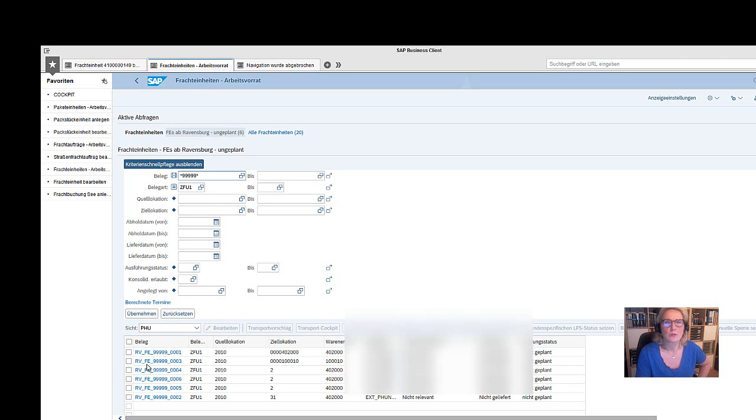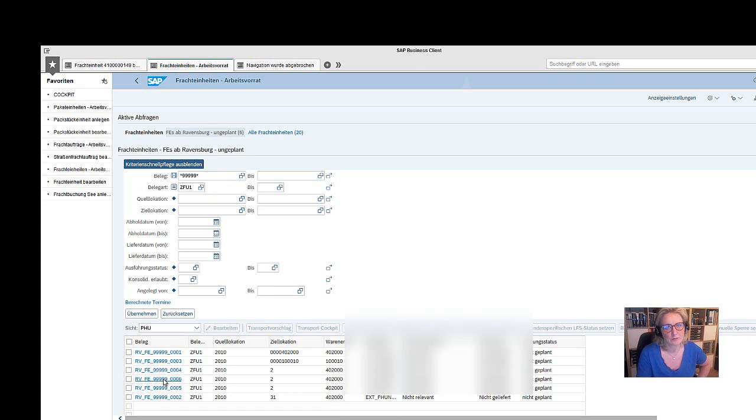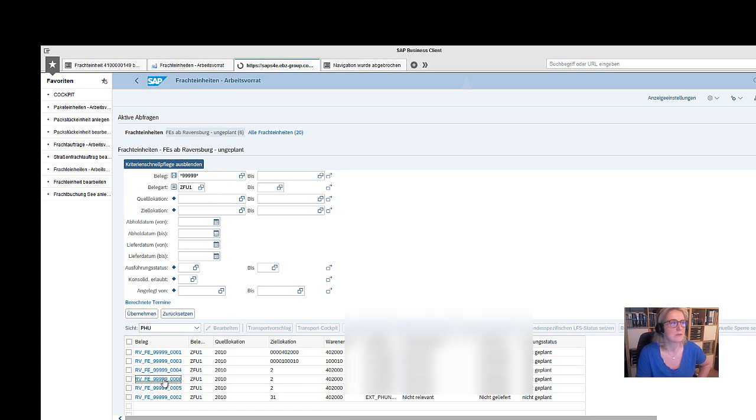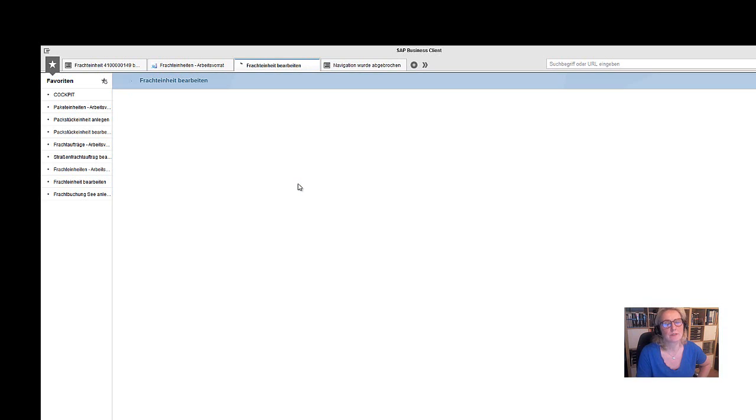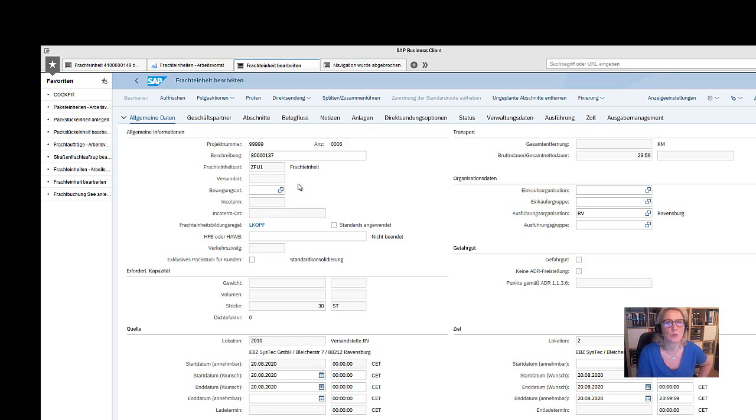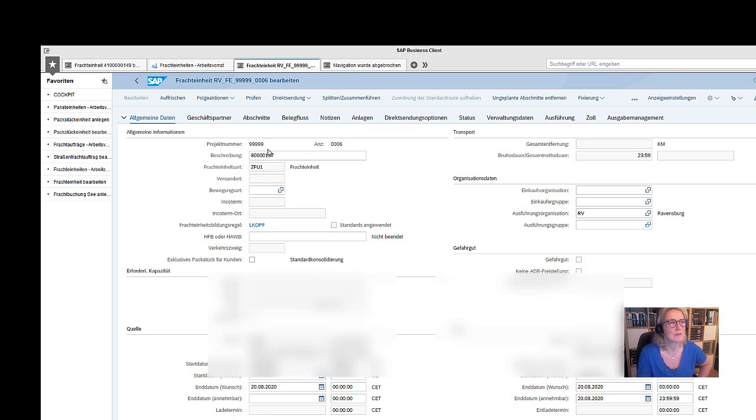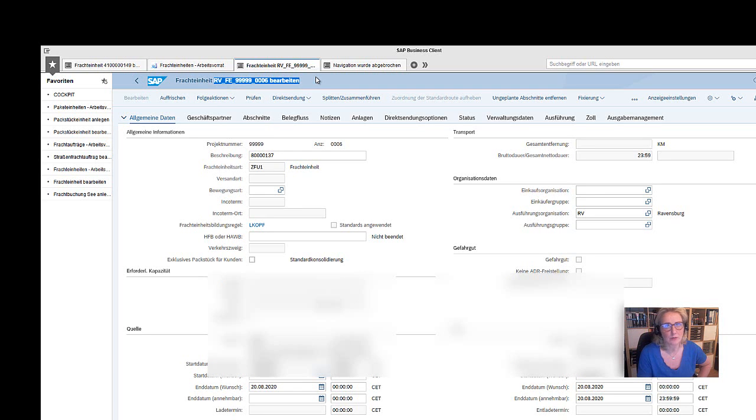We are going to call again the freight unit. You see there are already a number of freight units with a new number. So actually when you go into the FU, you can see that there is a new FU ID. So that's the end of the demo.